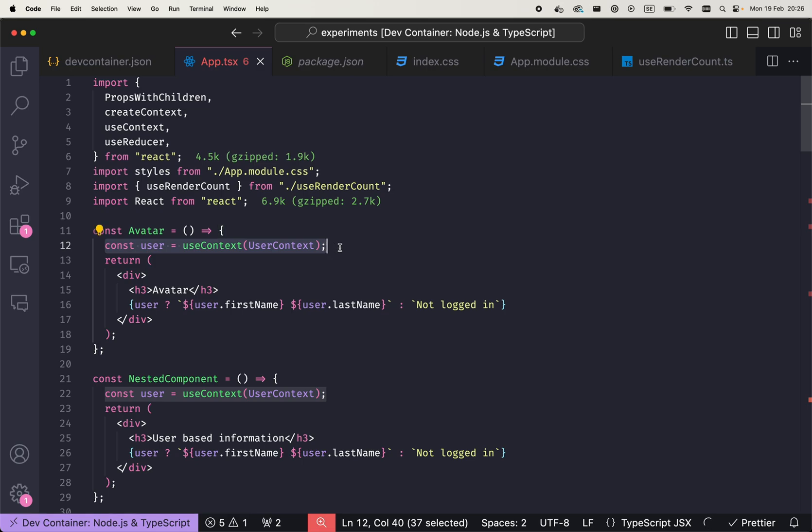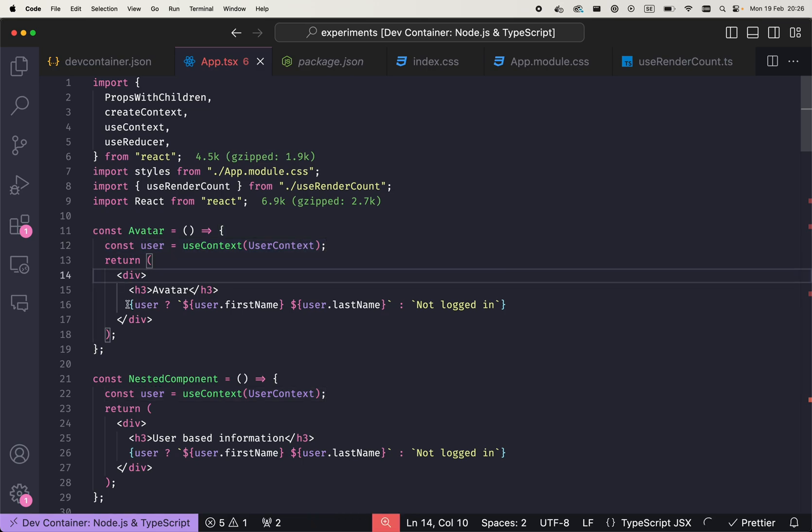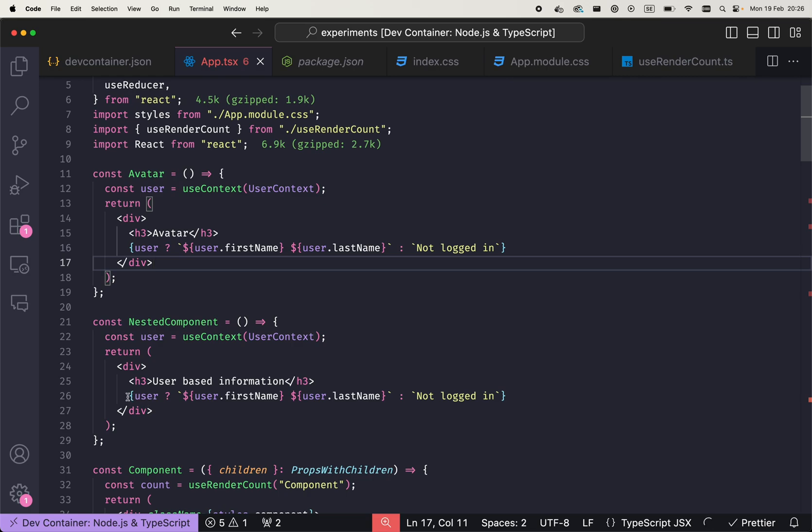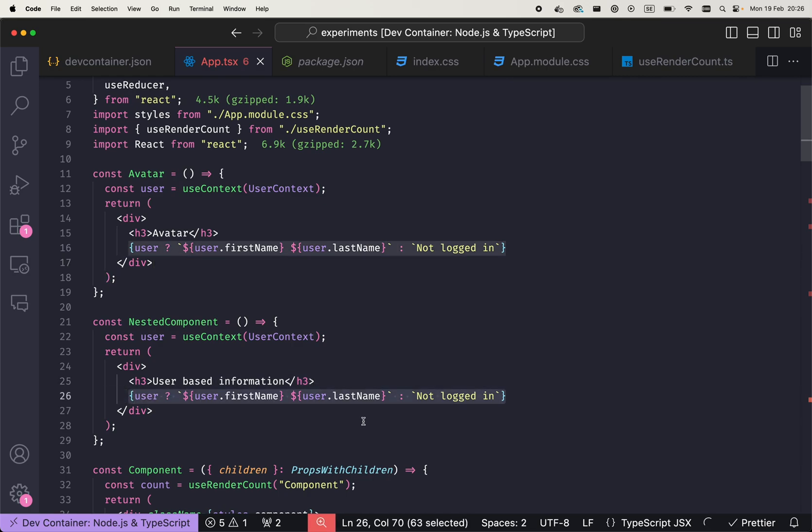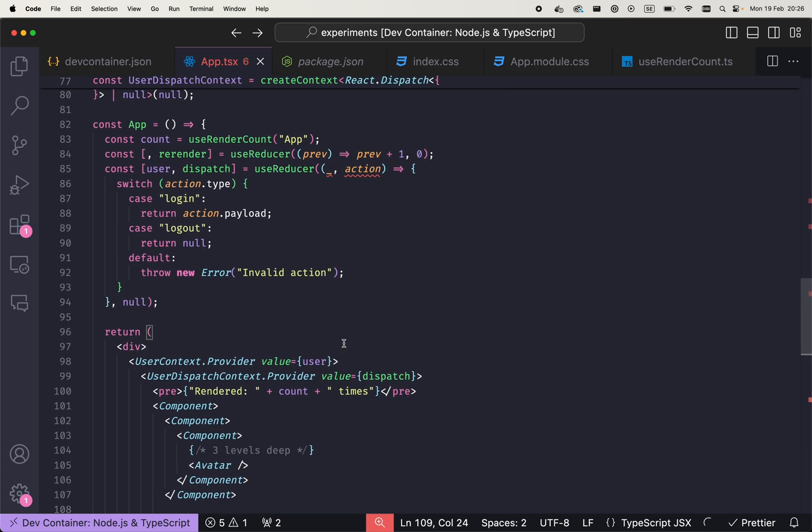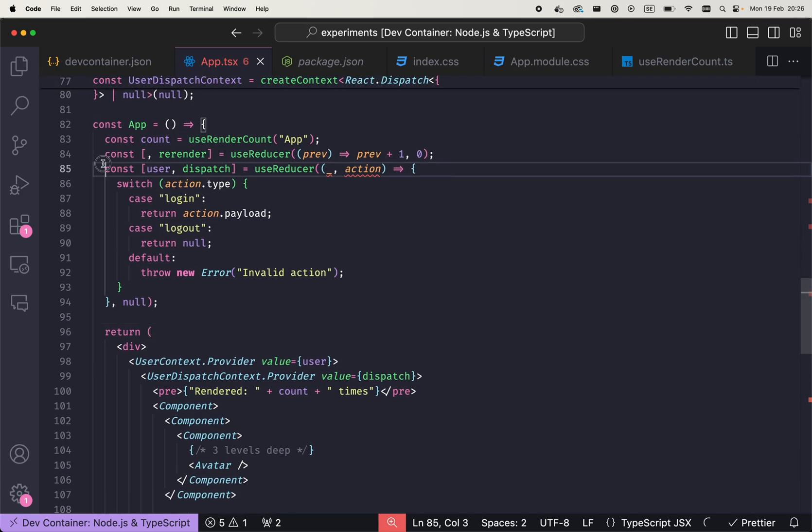So here avatar can use the user context to show some user-related information. Same goes for the nested component that also can show some user information. But since the state management happens in the app, because it's the nearest common ancestor for these two components.